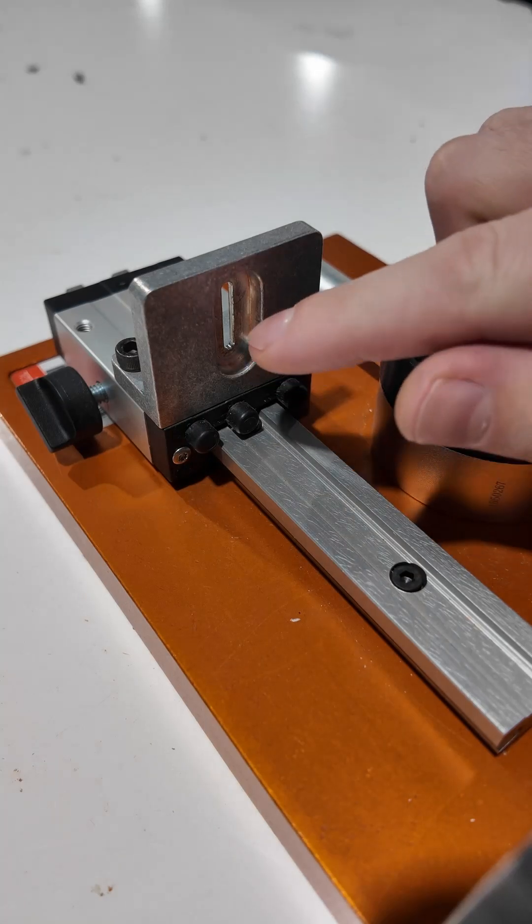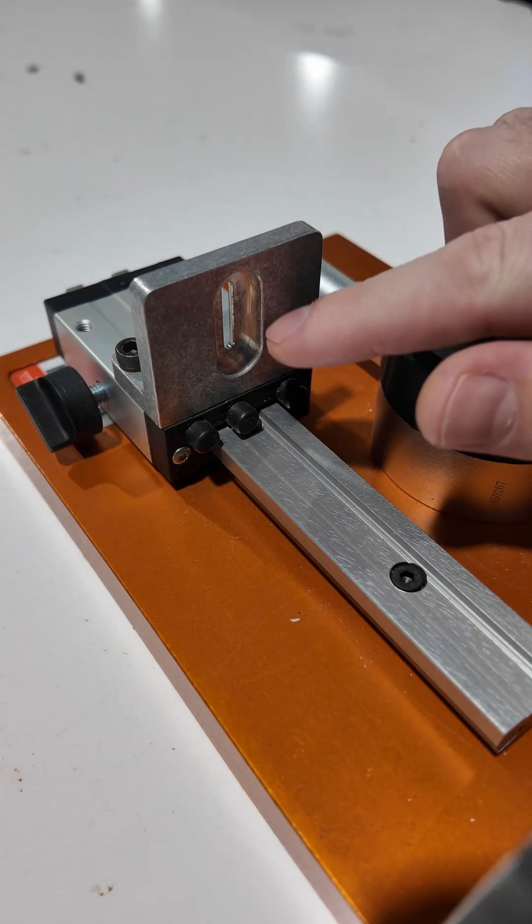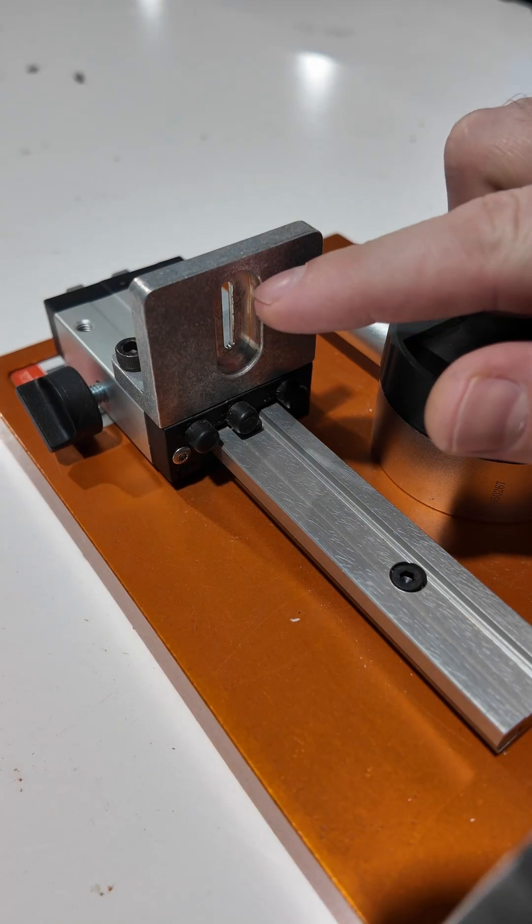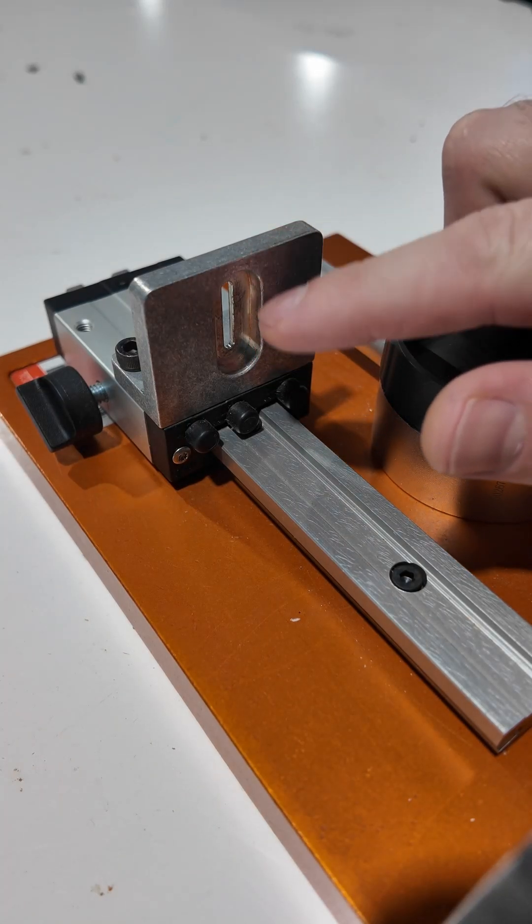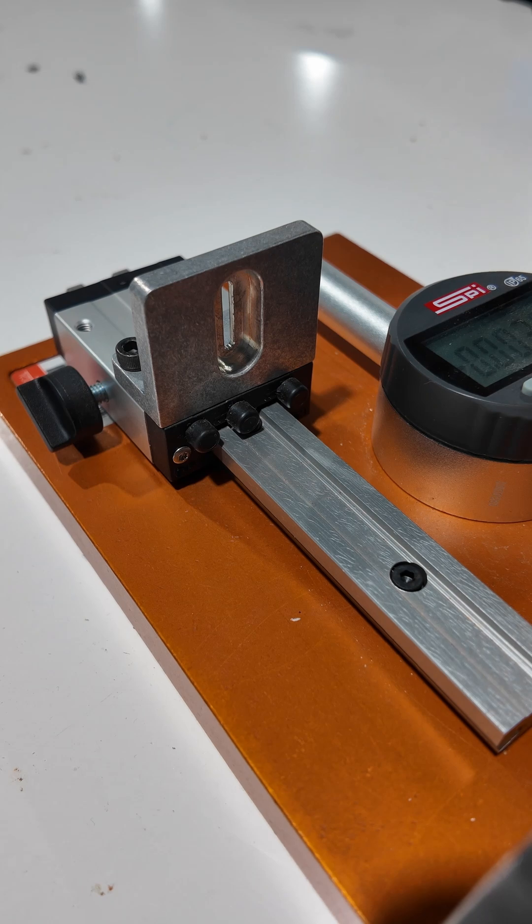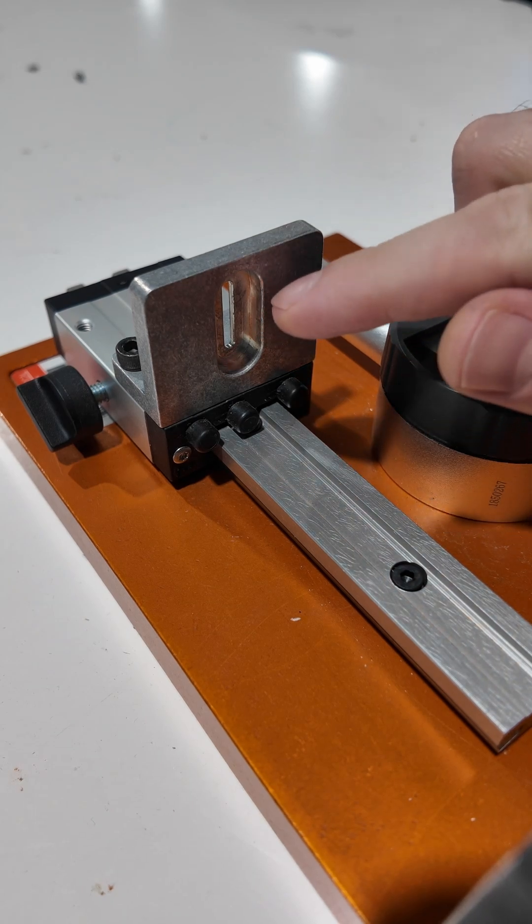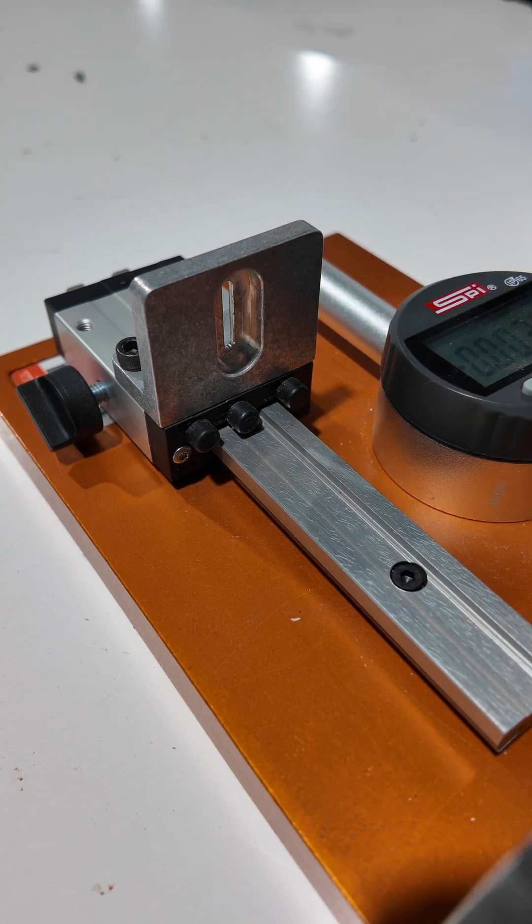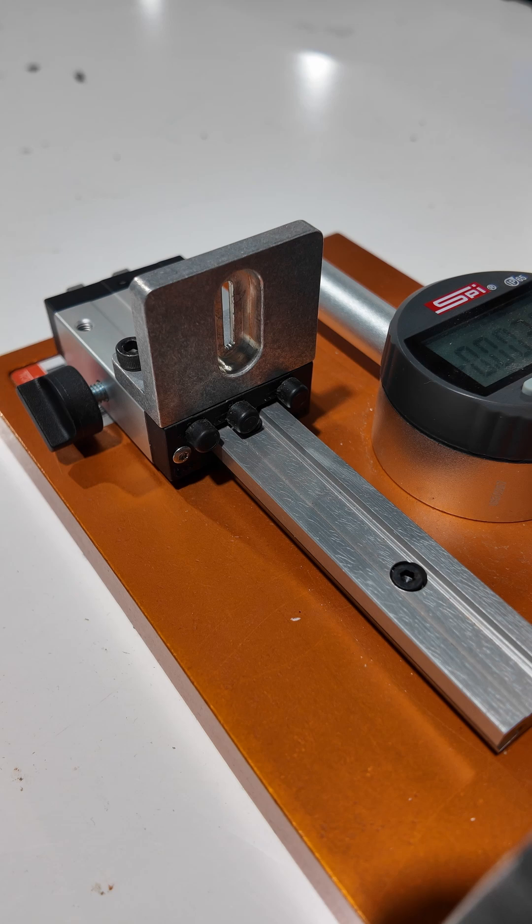The second big change is the core holder. It's now slotted from top to bottom so that you can put transducers of different size in and adjust the center height of the core without having to use any different plates.